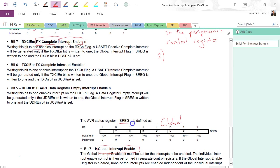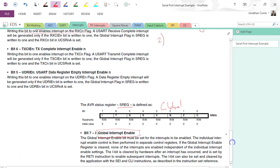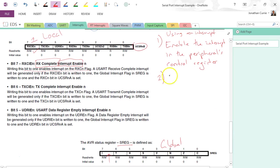Now this SREG is actually a fairly unused register apart from this one particular bit here, bit seven, the global interrupt enable. So we need to enable global interrupts.